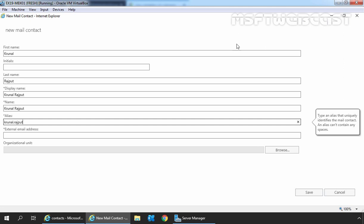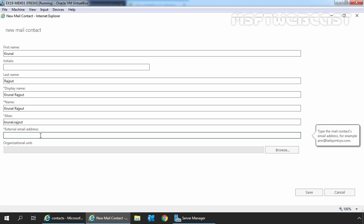Thereafter, we need to specify the external email address of that person. In our case, it is Kunal.Rajput@gmail.com.